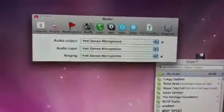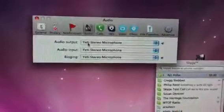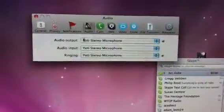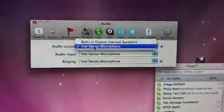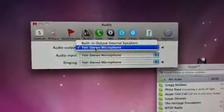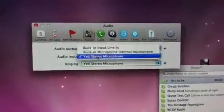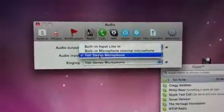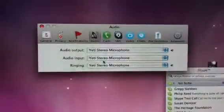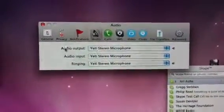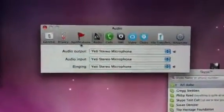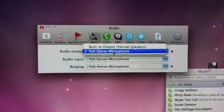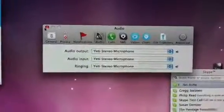Go over to Audio. You want to see the Yeti Stereo microphone selected as your audio output, audio input, and ringing devices — that's exactly how you want it. You don't want any built-in output or built-in input selected. If it's not correct, use the drop-down menu and double-click on your Yeti to select it.